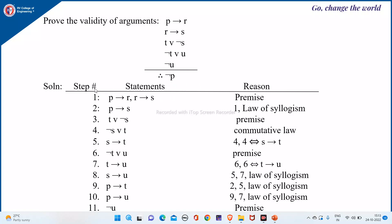We start the step numbers from 1 until we arrive at the conclusion. In the statement column we write which statements we are using, and in the reason column we write the justification. First, we consider the two premises P implies R and R implies S. By using P implies R and R implies S and the law of syllogism, we can arrive at P implies S as step 2.